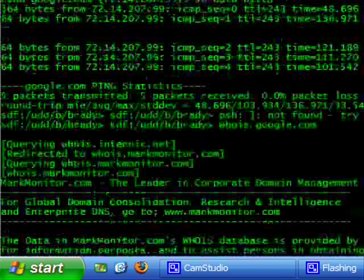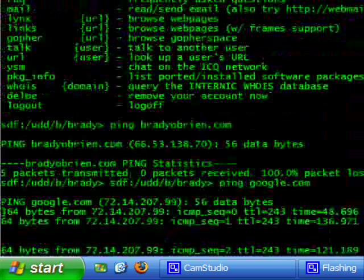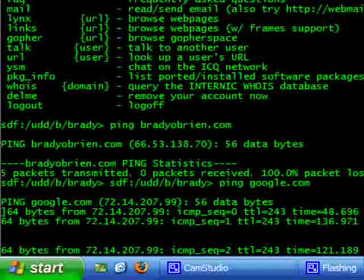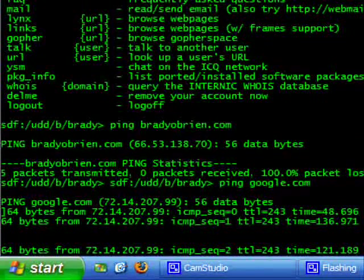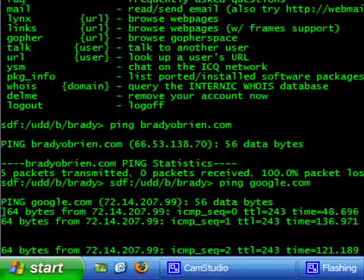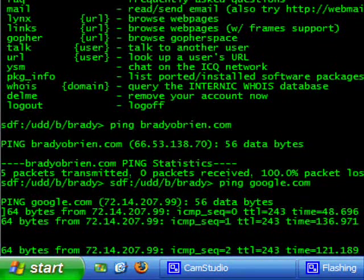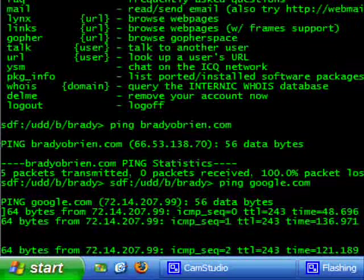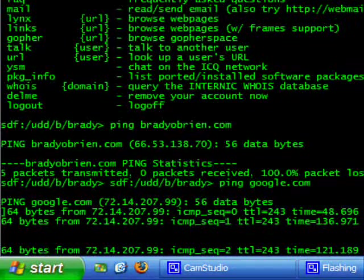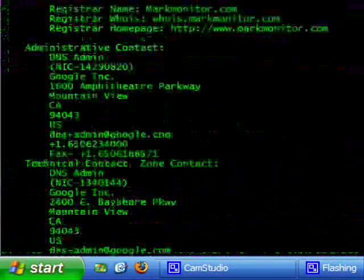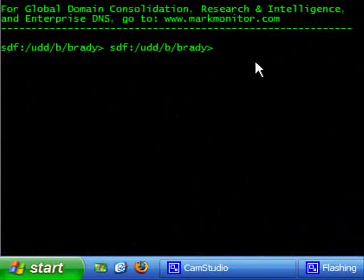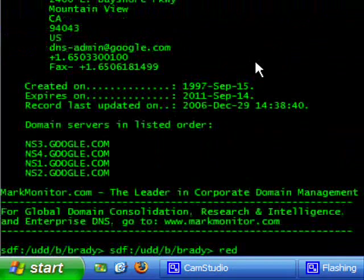So those are two of the most basic commands for Unix that you can use. I don't think there's really any other commands that are that easy to use for the normal user. Except for another one called edit.